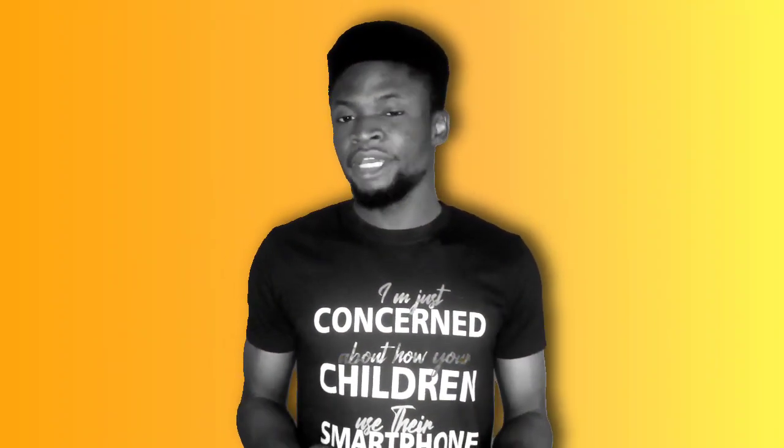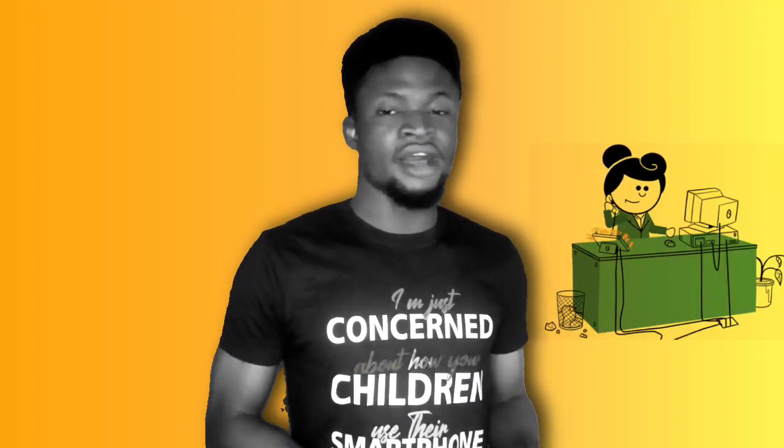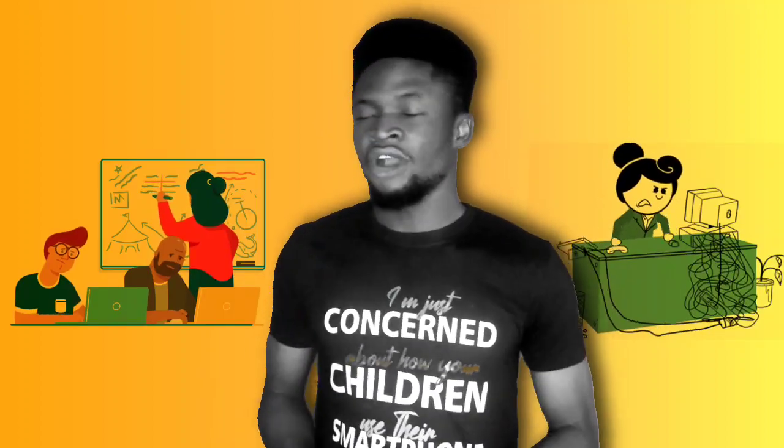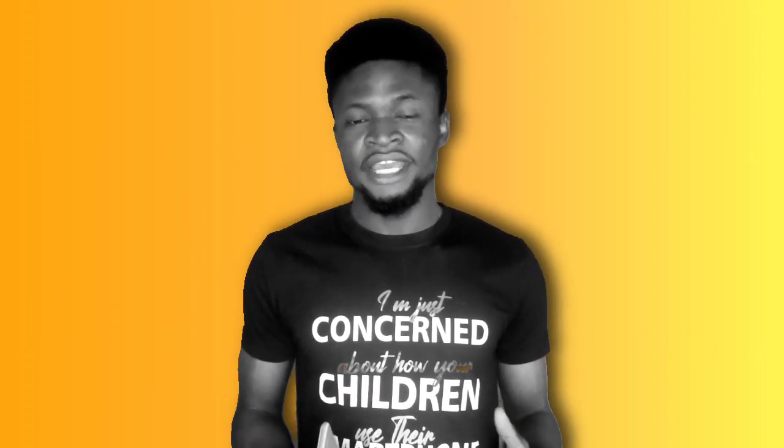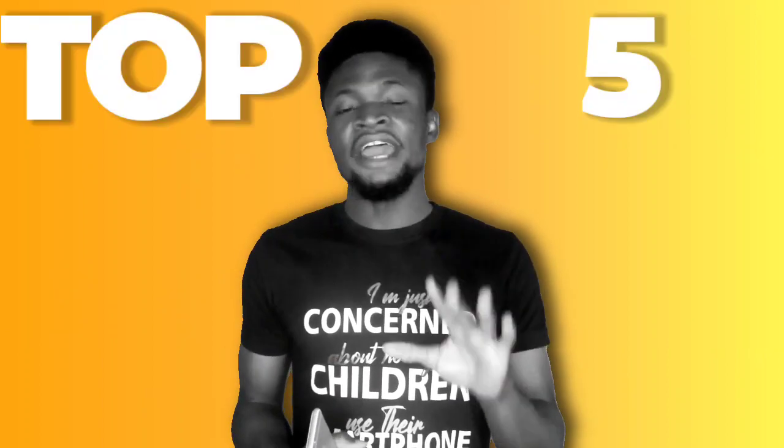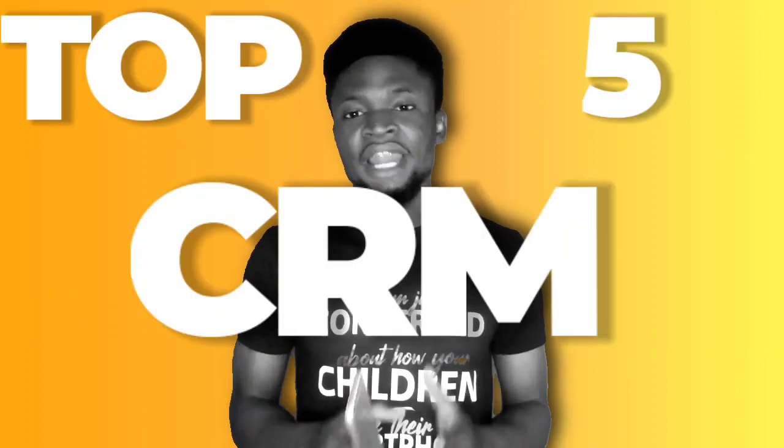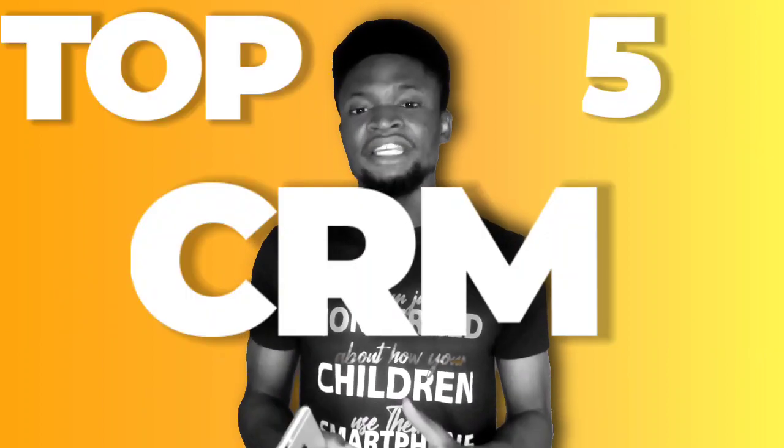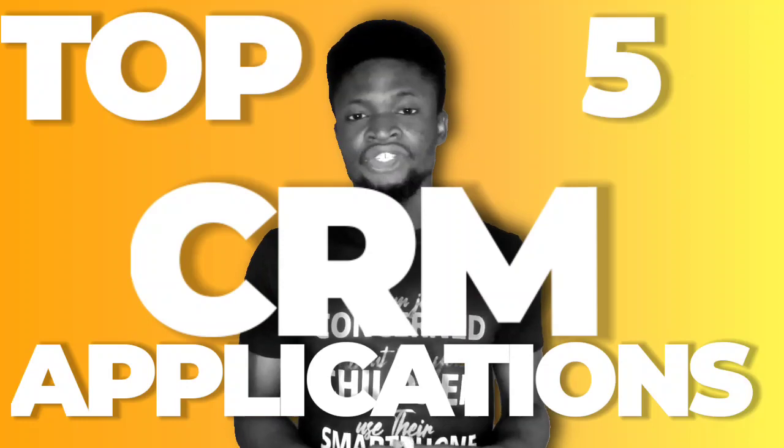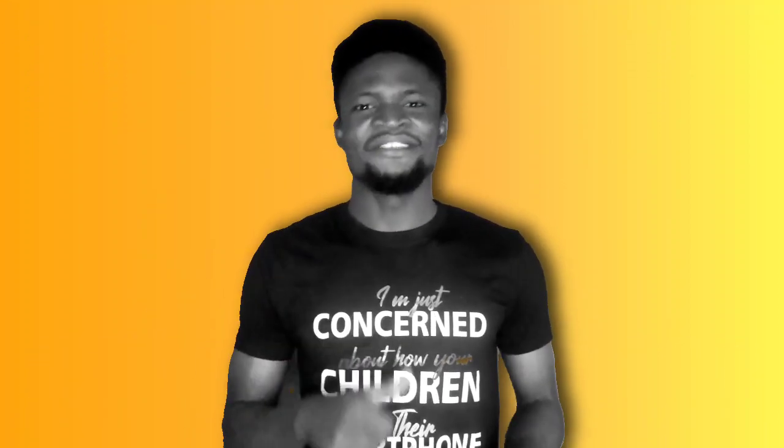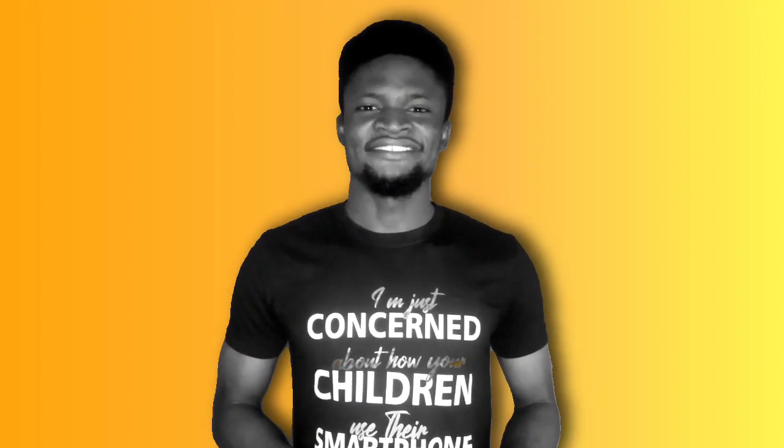Using a customer relationship management tool helps you move from a clumsy worker to an organized worker. On today's episode of Apps Monday, I am going to be reviewing Top 5 Customer Relationship Management Applications available on Android or iPhone. Are you excited already? Let's jump right in.